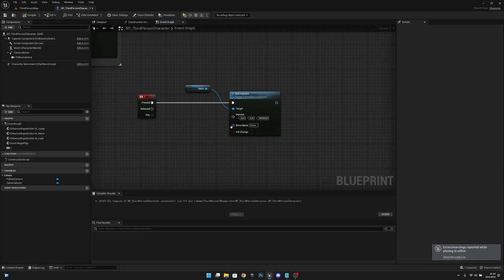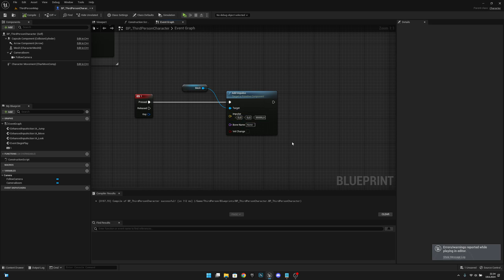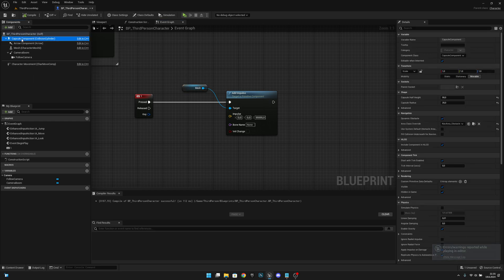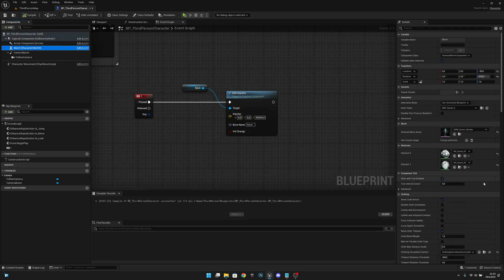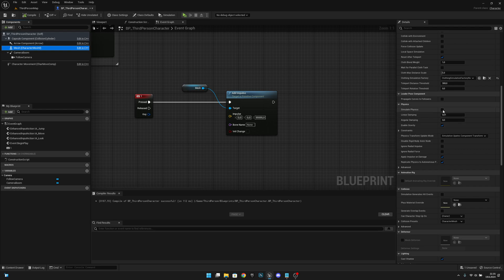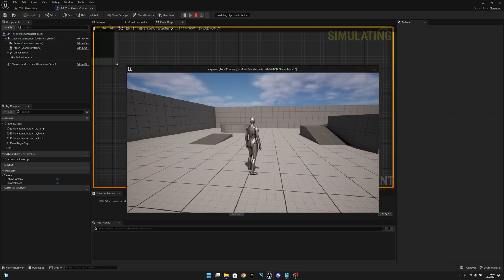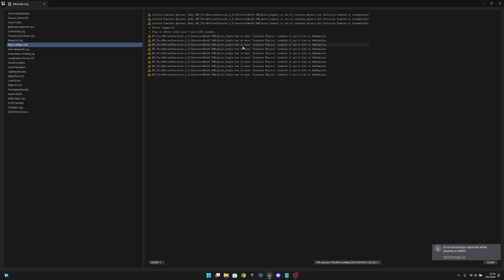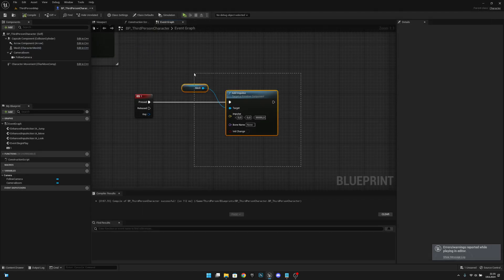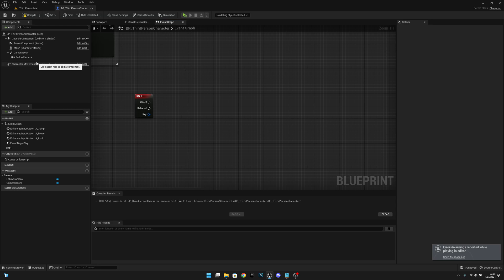Even though I am actually adding the impulse to the mesh — which you are probably trying to do also — or you are trying to add it to the capsule component. If you add the physics on the mesh or on the capsule component and you try, nothing will still happen and you will get even more errors.